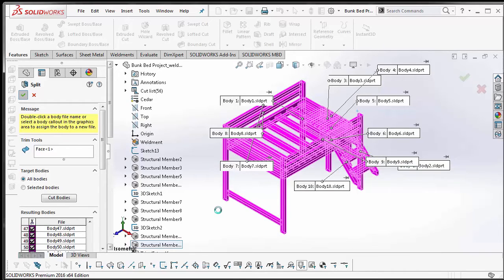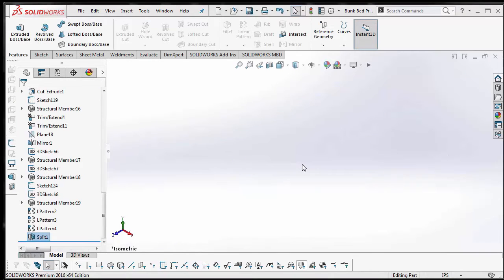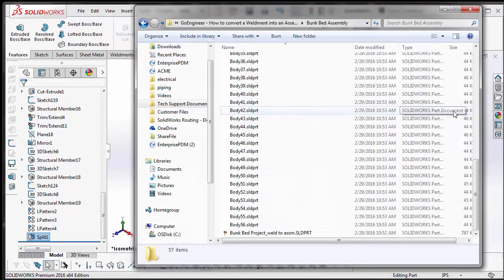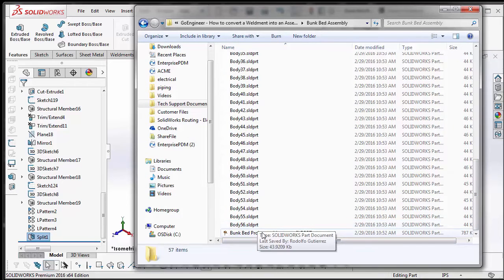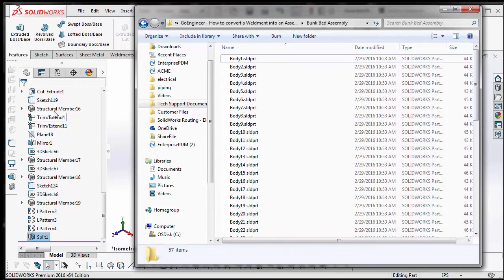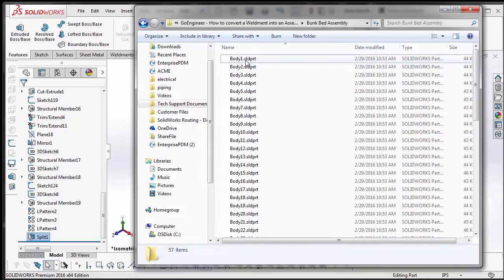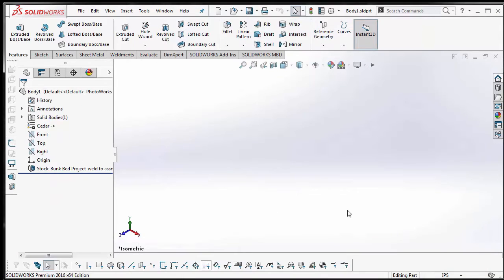Now, depending on the file size, this might take a little bit — I have 56 items, so it takes just a little bit. I'm going to pause the video until this finishes processing. That took a little over a minute for me. If you go to the folder location, you'll notice that now I have a total of 56 part files. It exported each one of those cut list items or bodies and created a part file out of it.